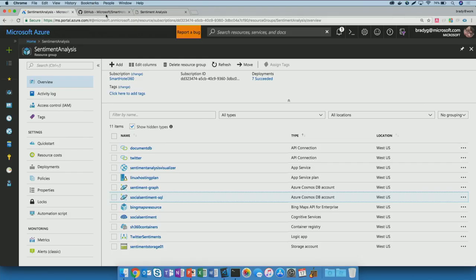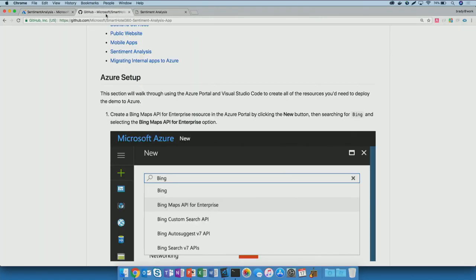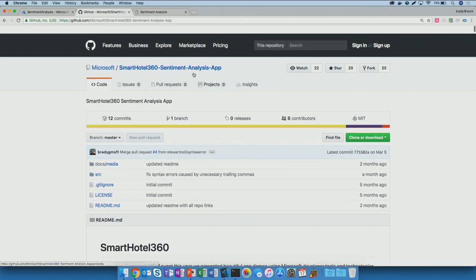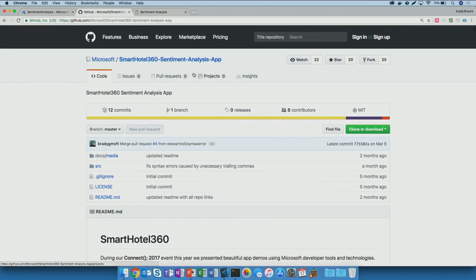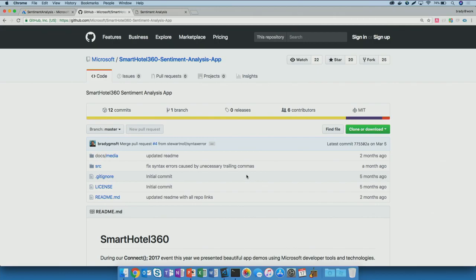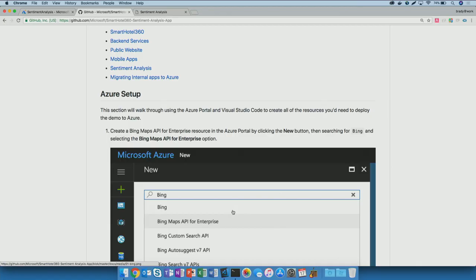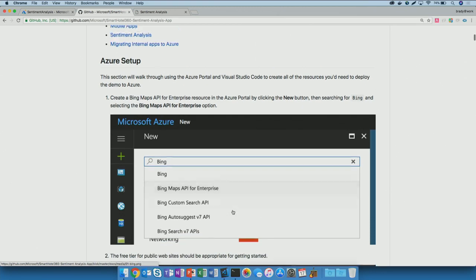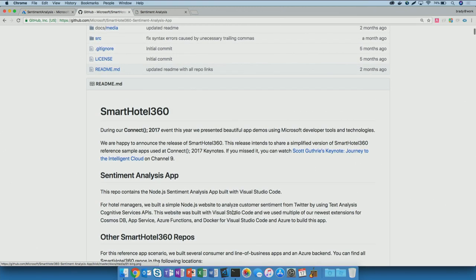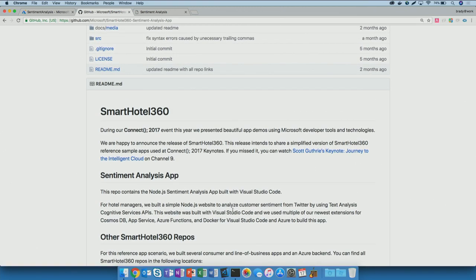First, we'll take a look at the app we're going to build today. This app, just like the other ones you've seen, is already available in GitHub. You'll see the SmartHotel 360 sentiment analysis app. We've already got a nice long readme right here in the repository that walks through the process of creating every single resource that you need in Azure and configuring everything. I won't spend a lot of time today doing that, but I encourage you to clone the repo and try it out for yourself.